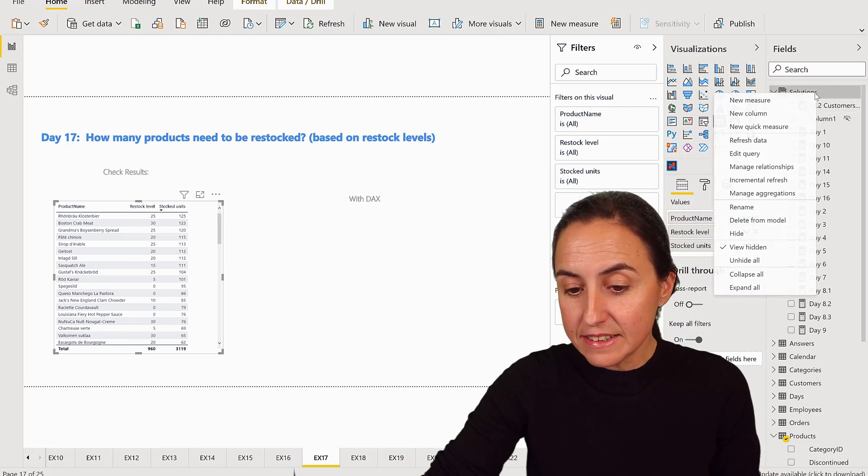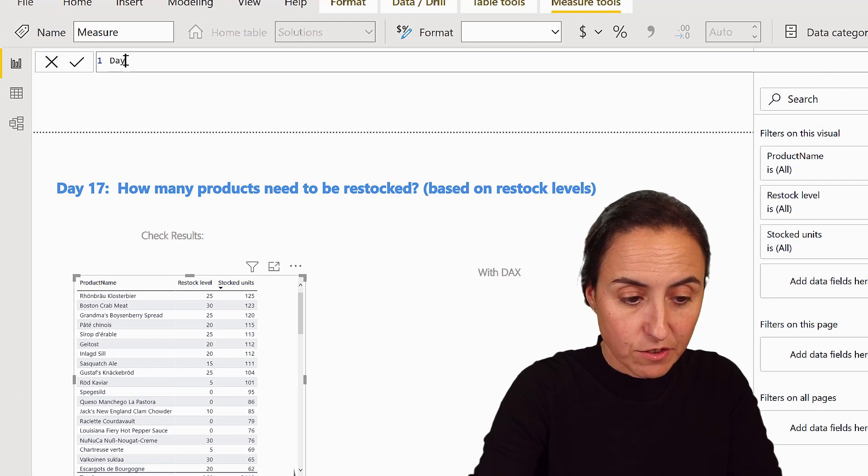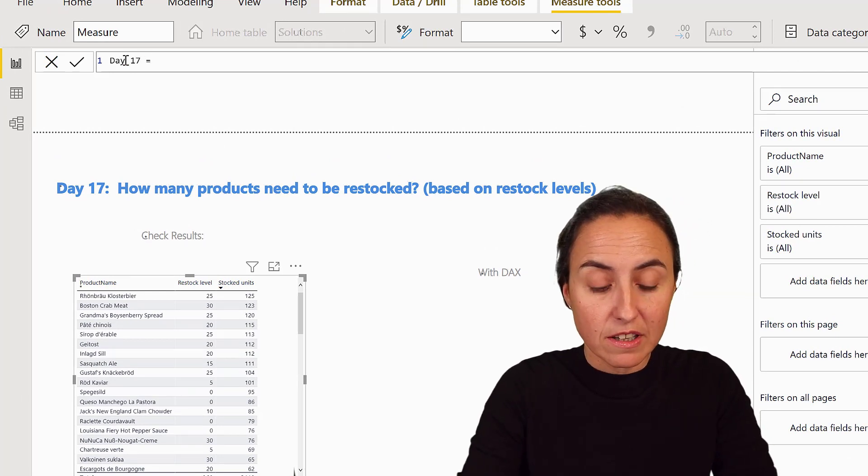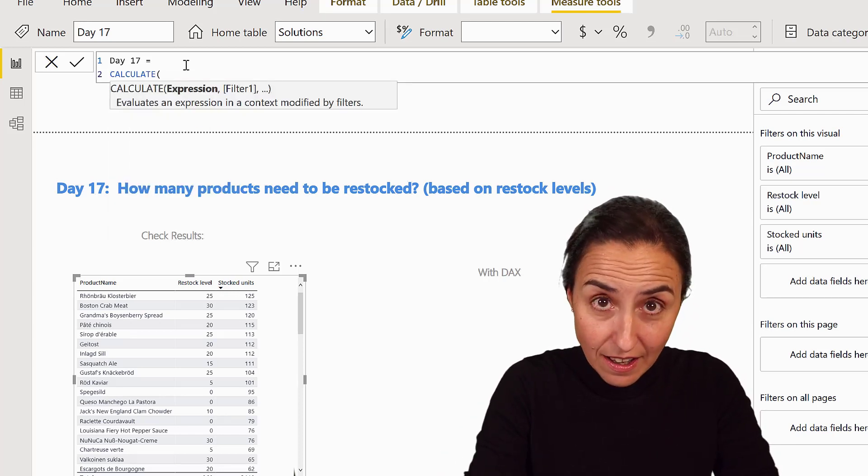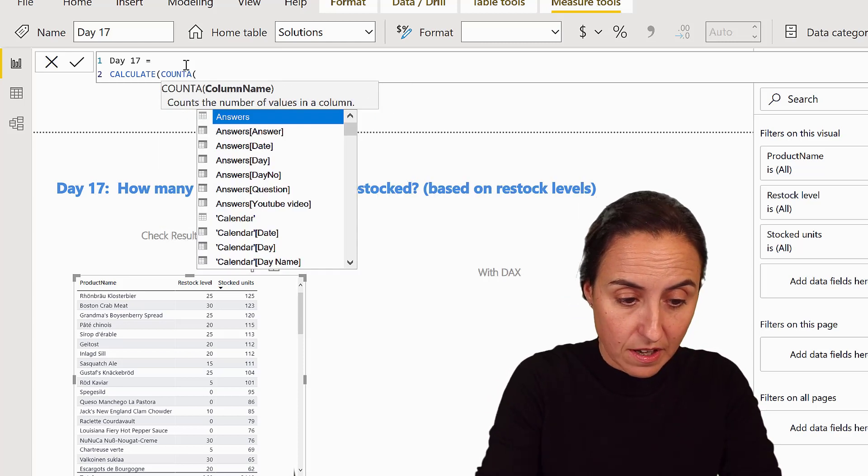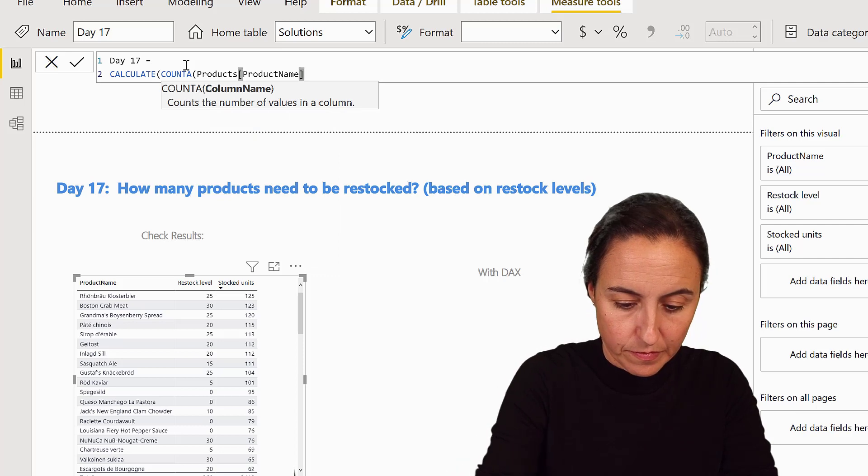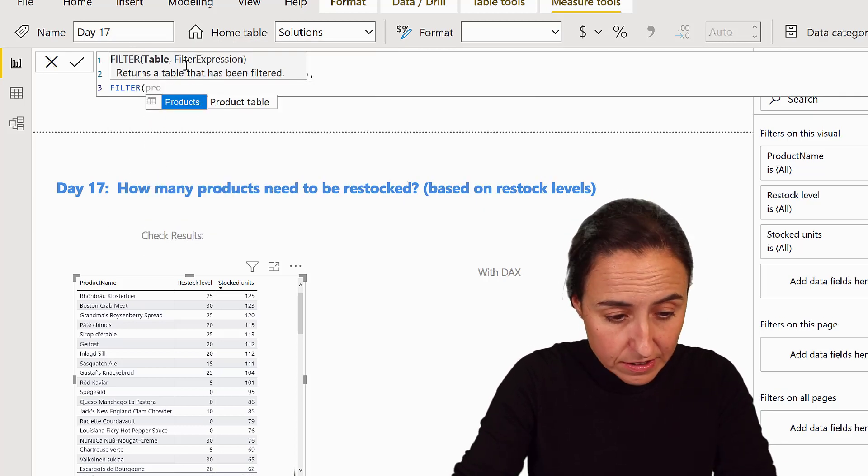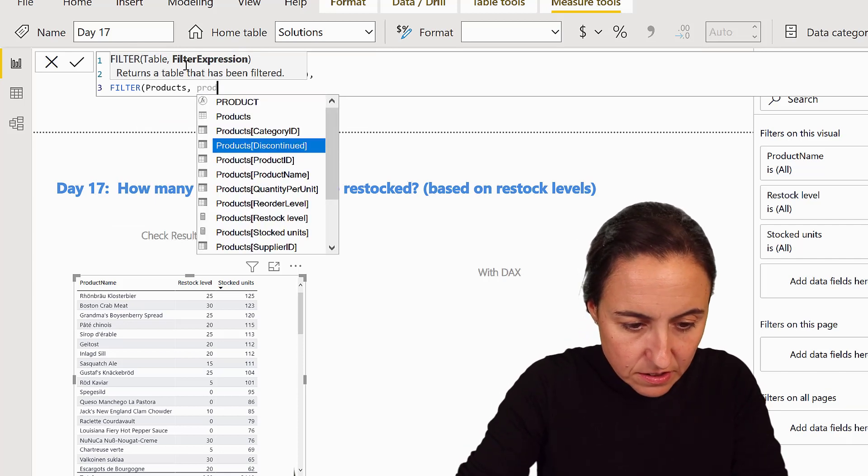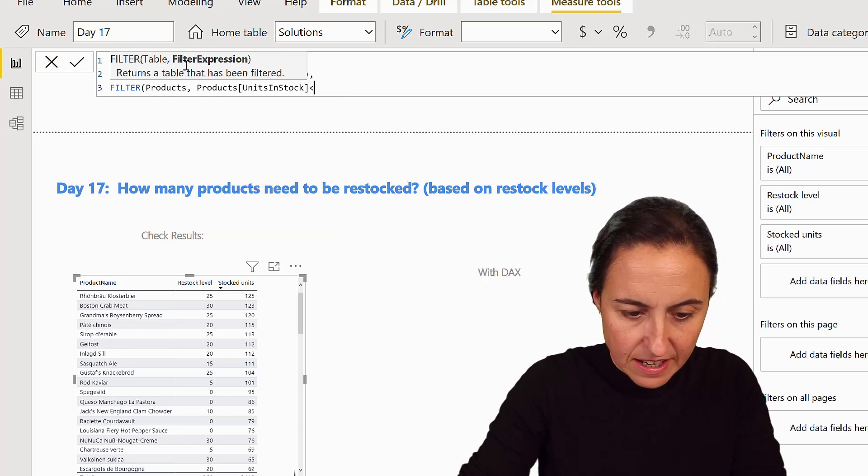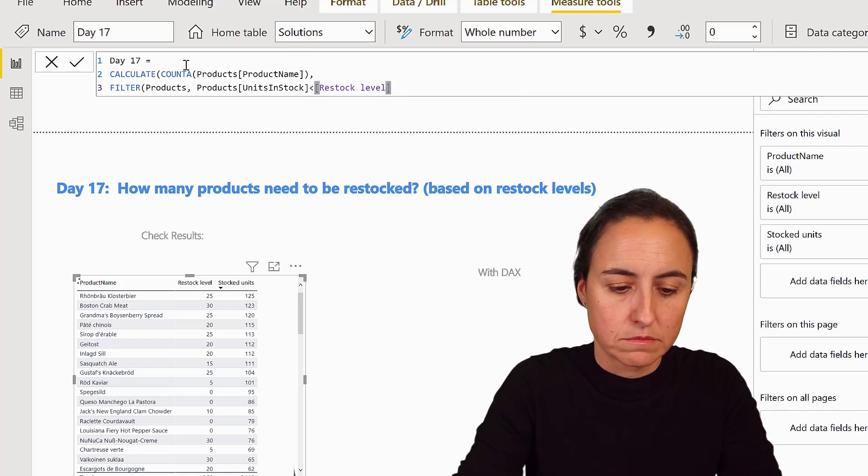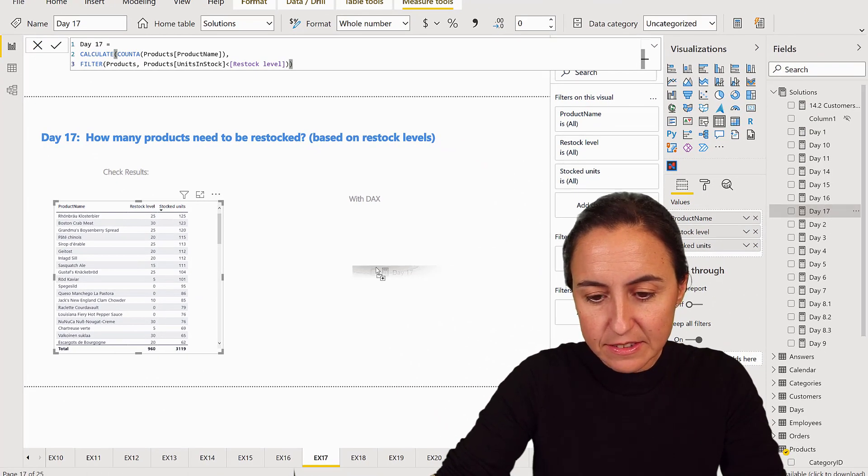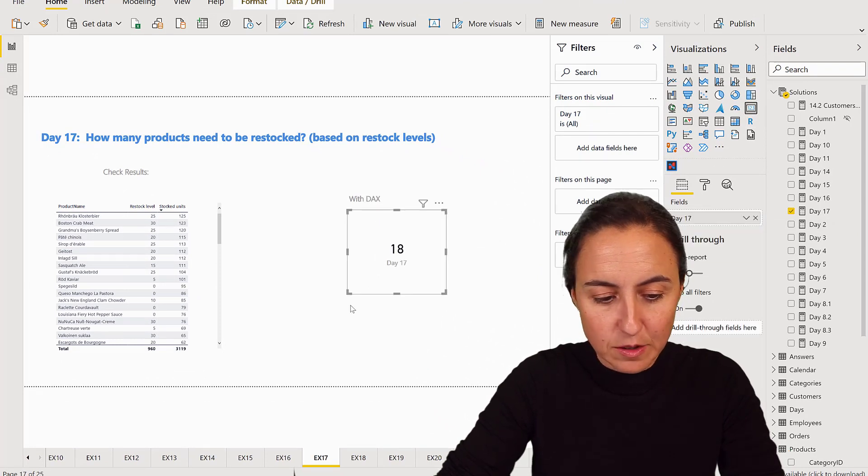Now day 17 measure - this is actually fairly straightforward, believe it or not. You know sometimes you think like oh my god that's going to be tough and then it's just easy. So we're going to calculate the number of products, so count products where we're going to filter the product table where the products unit in stock is less than the restock level. Push enter. Day 17, put it in there and then you have it - 18 products.